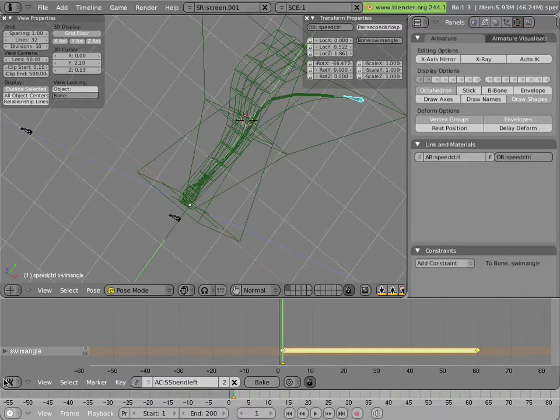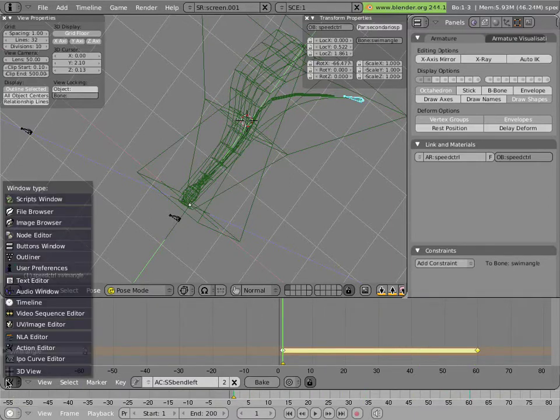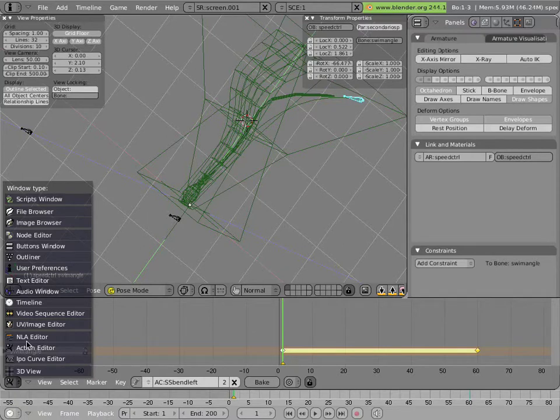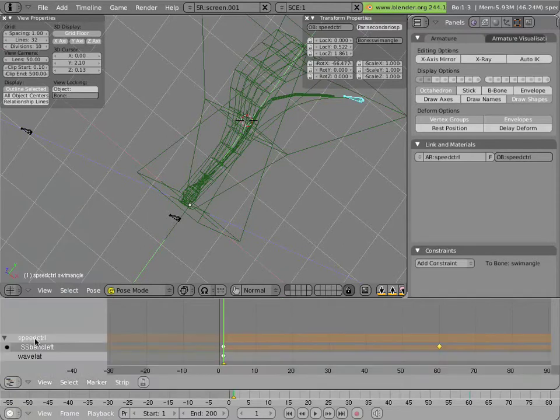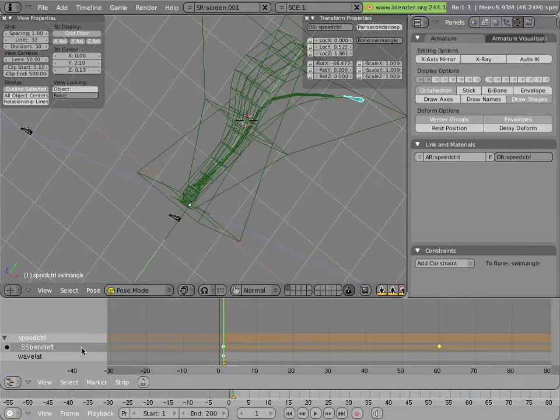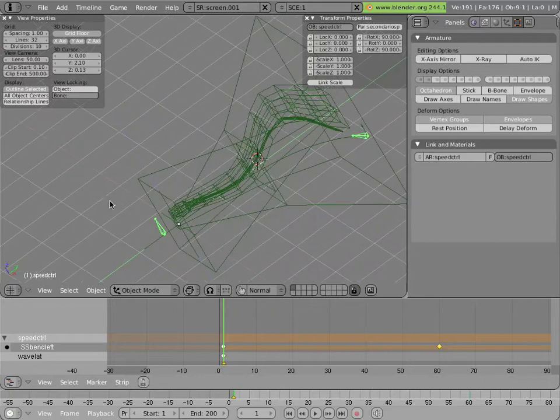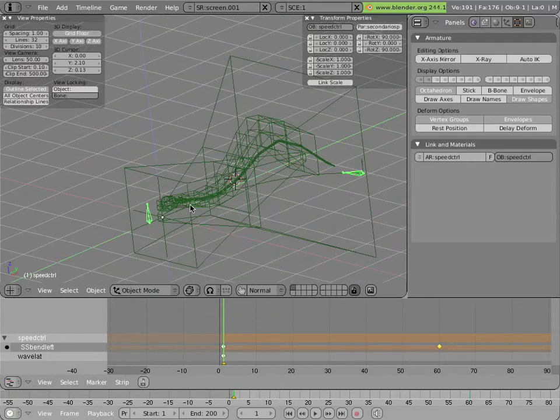What that allows us to do is to go into the NLA editor and add these actions as strips. And I'll show how that's done in a minute. But before I do that,